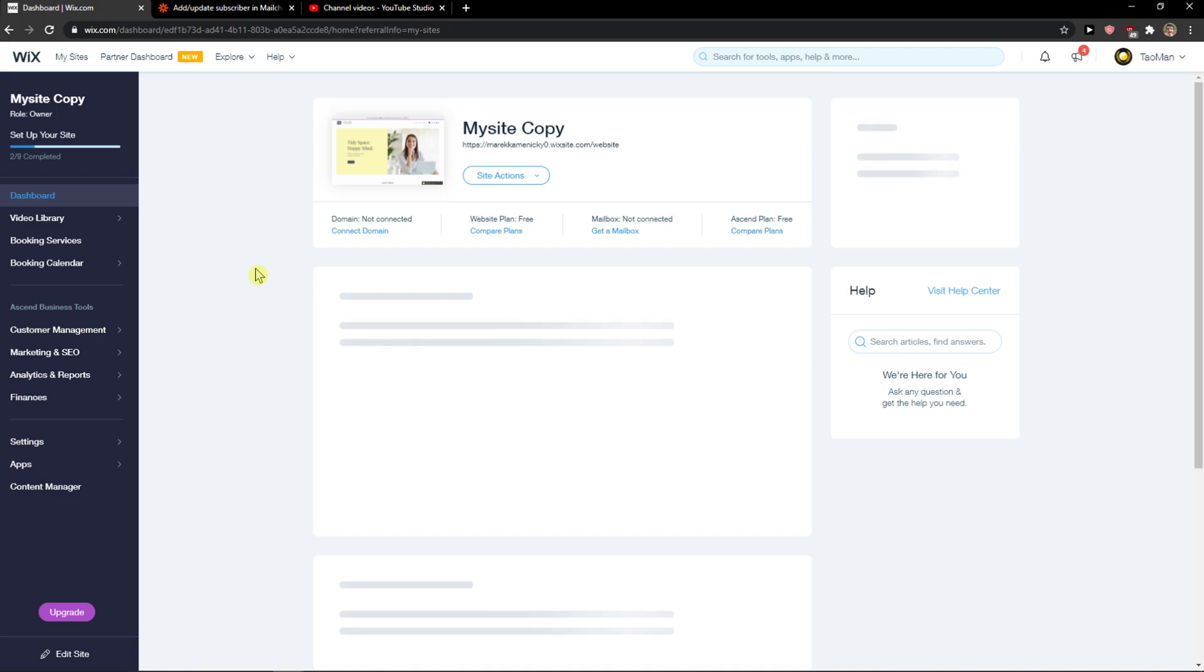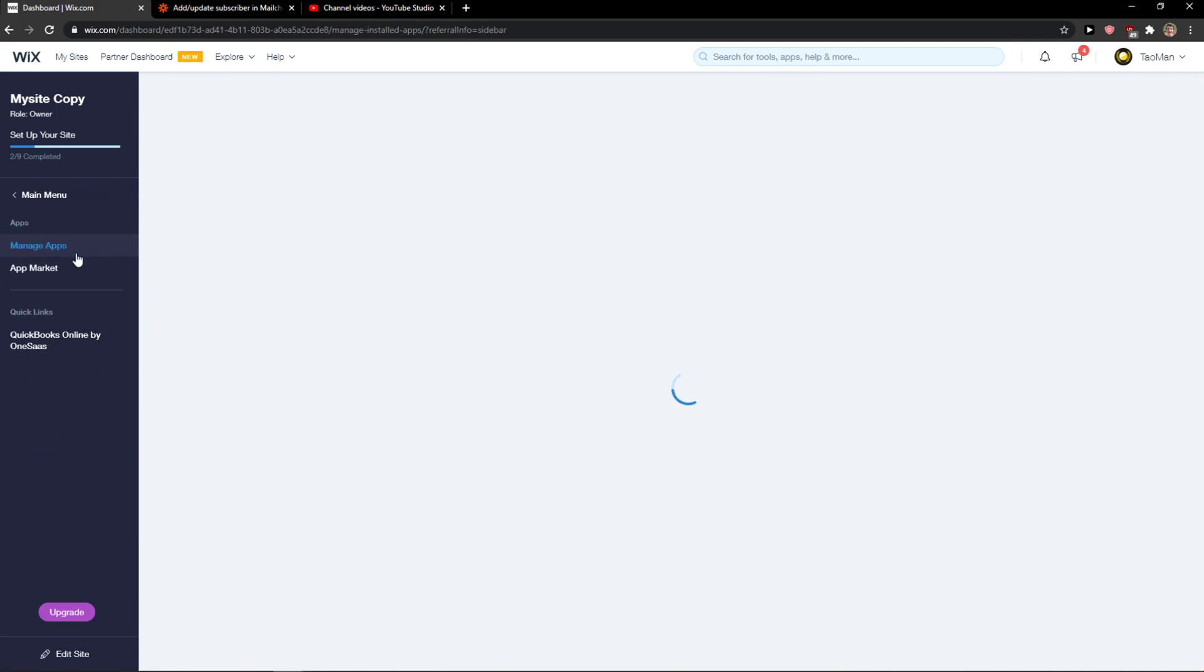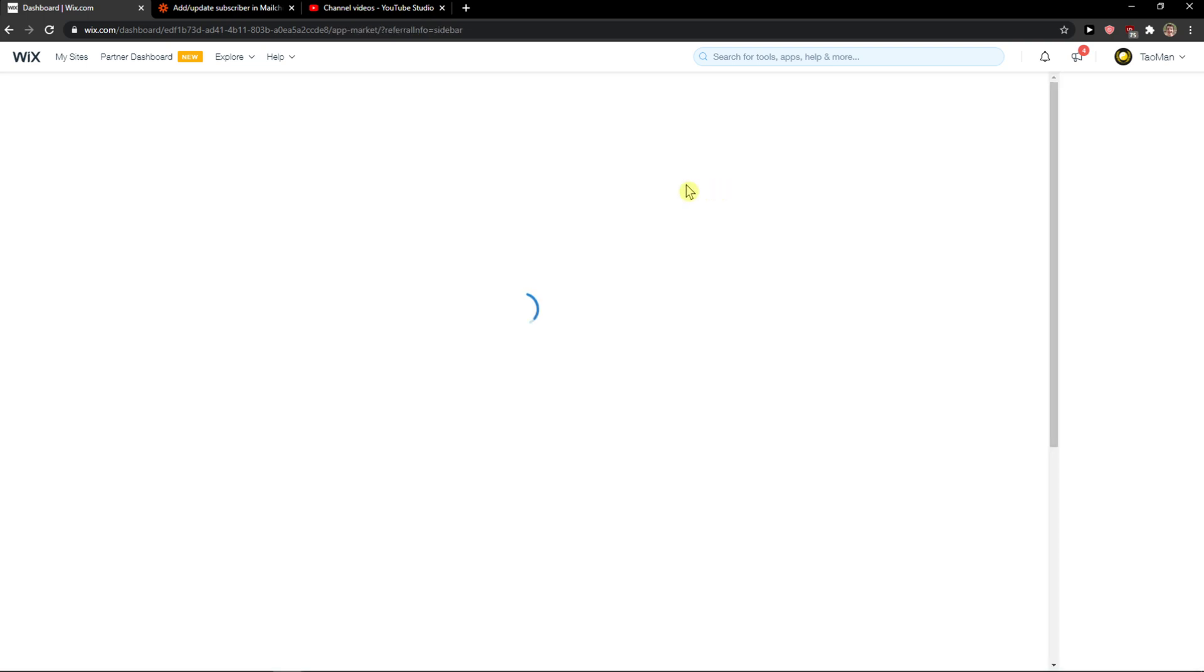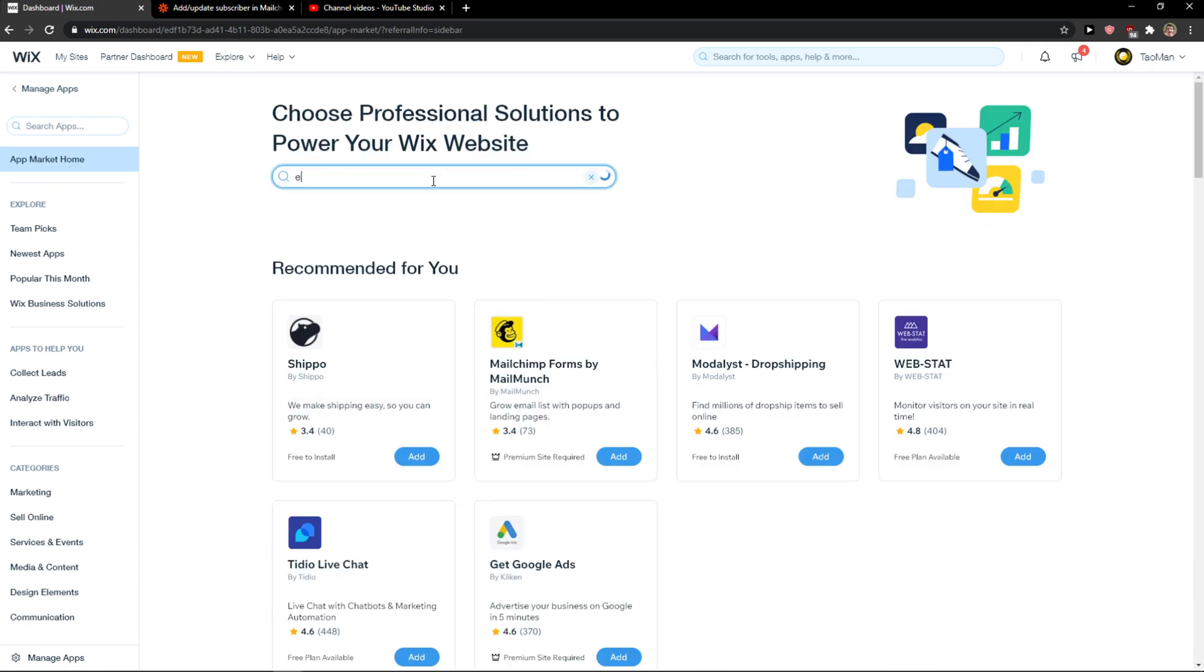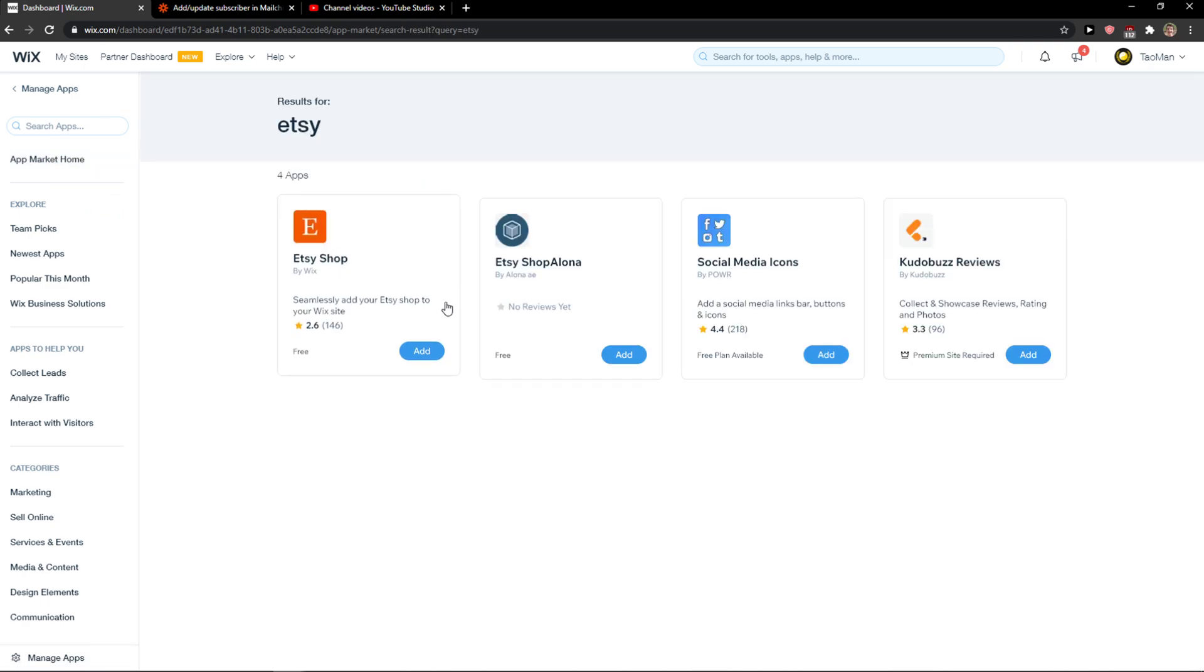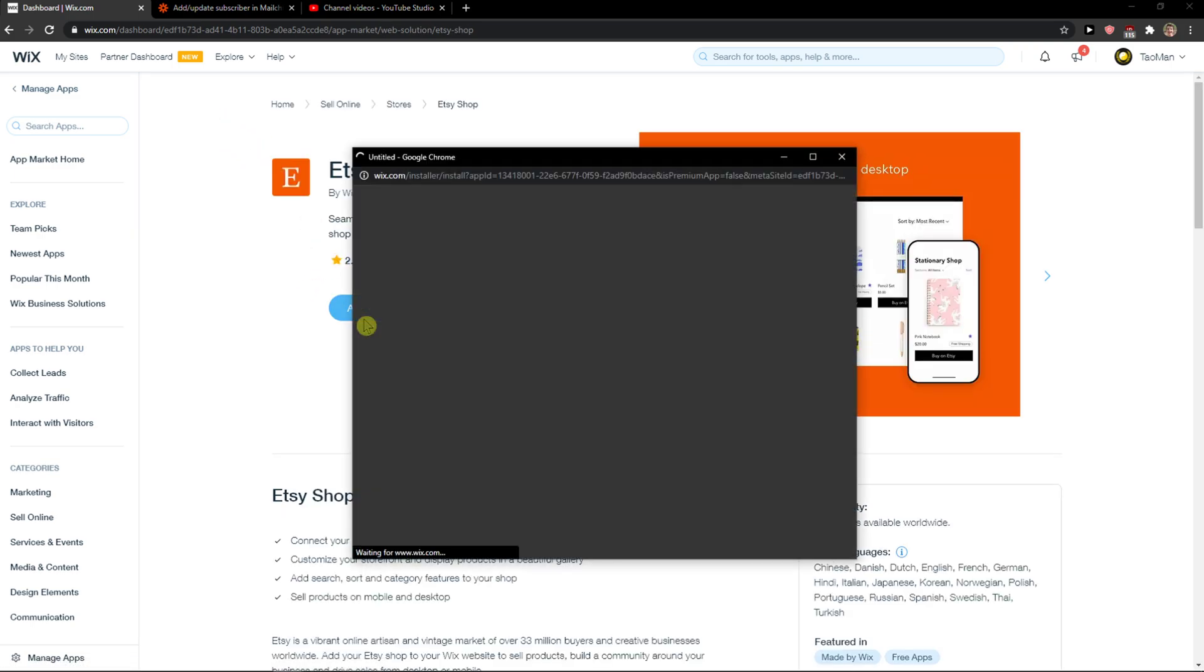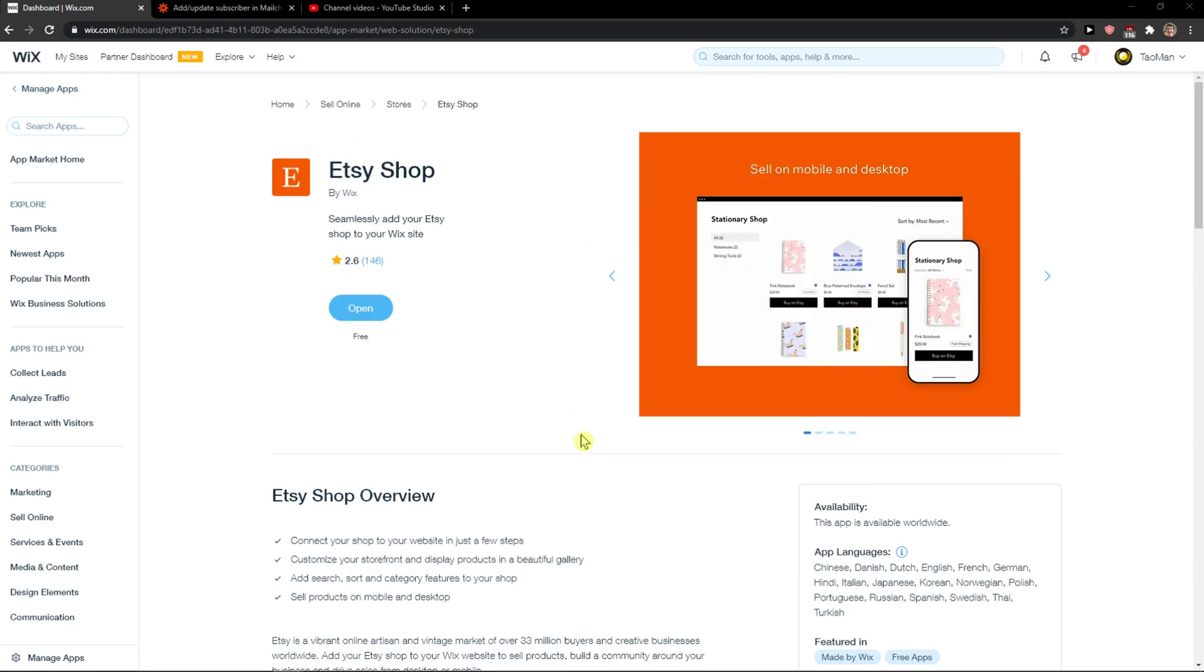There are actually two ways you can do it. The first way is to go to apps in your dashboard, then to app market home, and search for Etsy. Click on Etsy shop and as you can see it gets 2.6 points, so it's not that good.